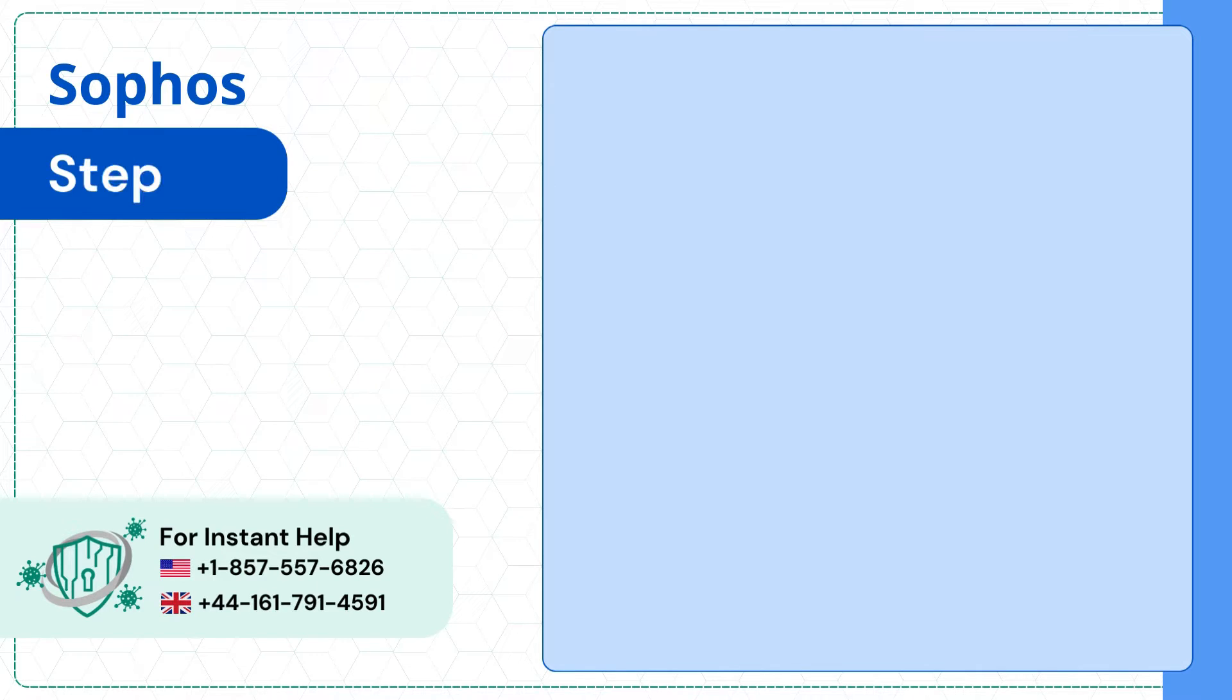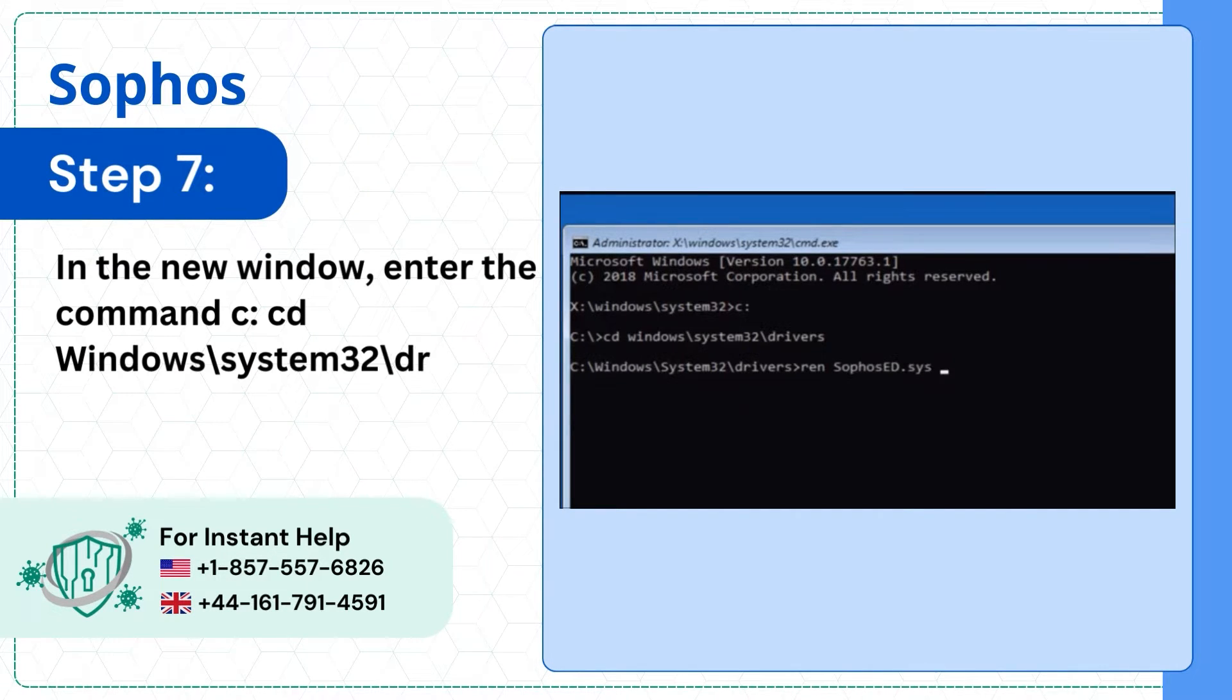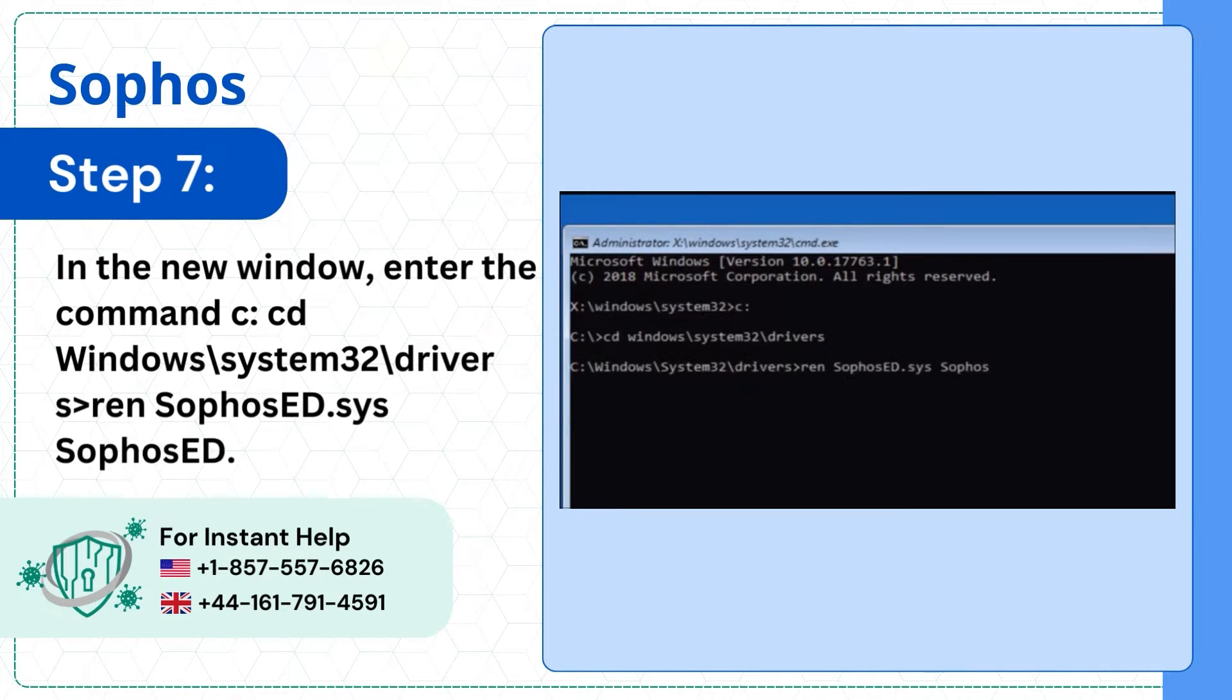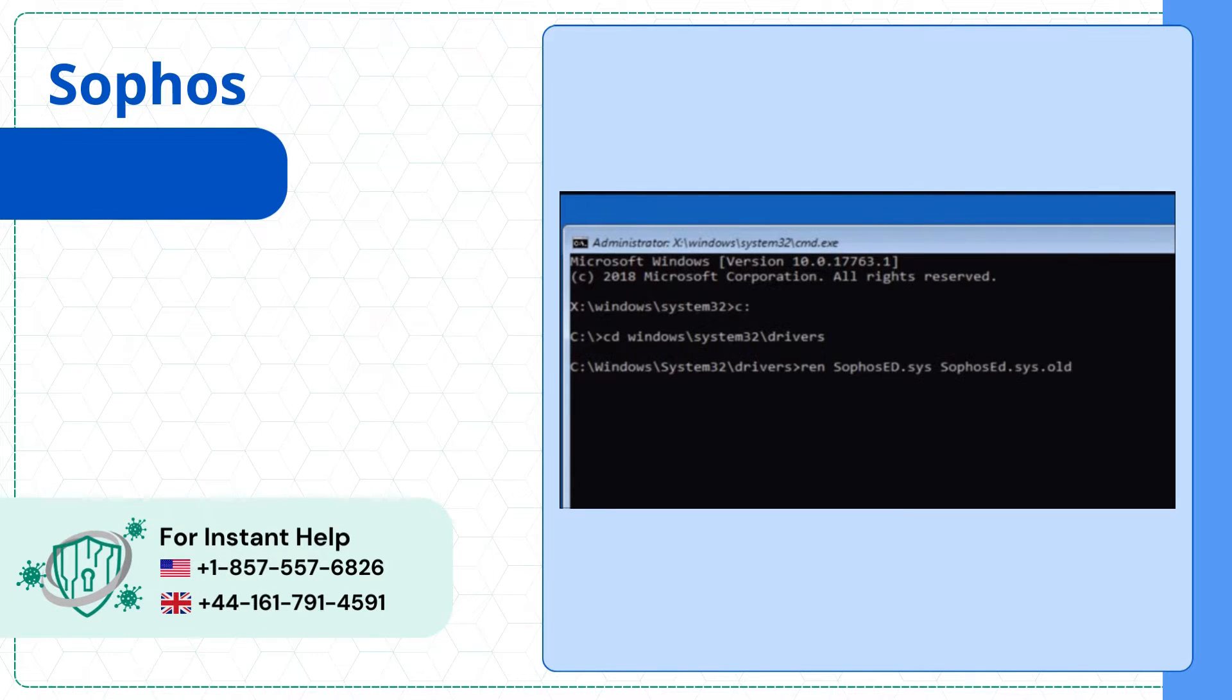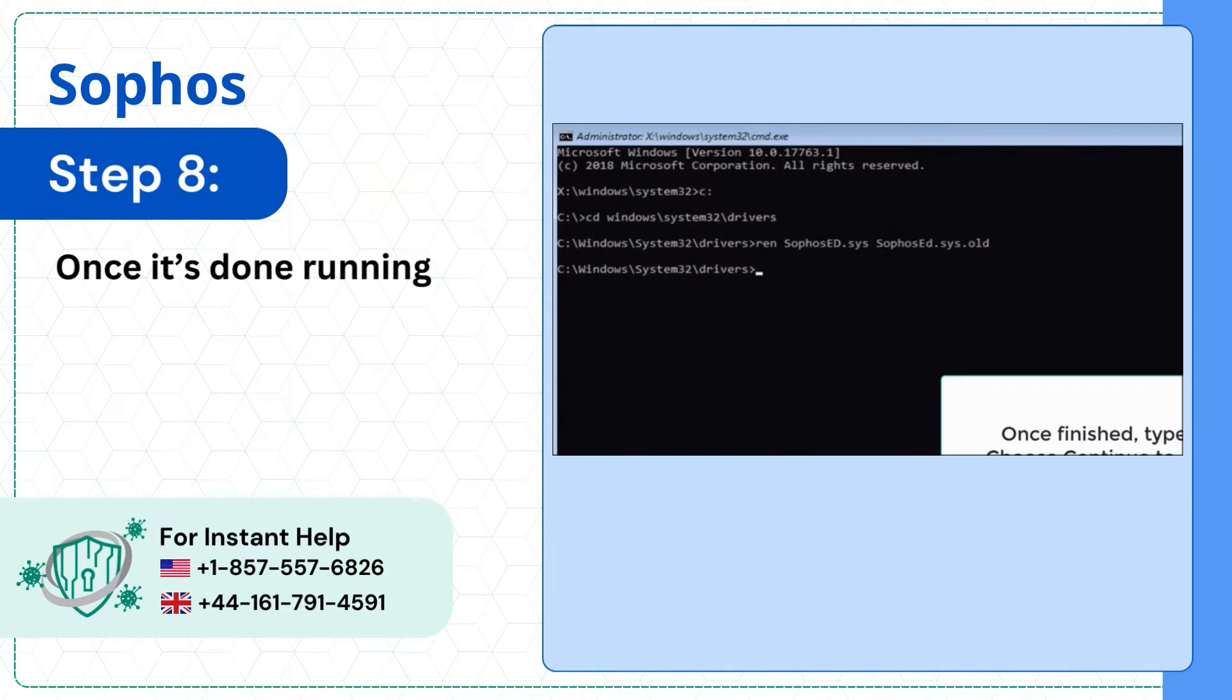Step 7: In the new window, enter the command. Step 8: Once it's done running, type exit and press Enter.